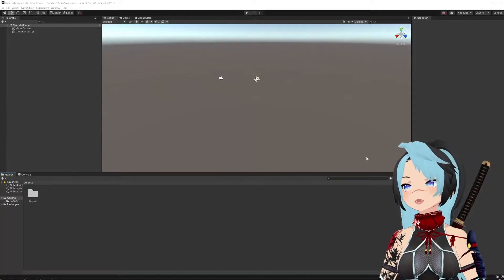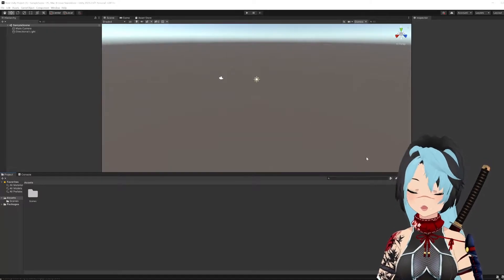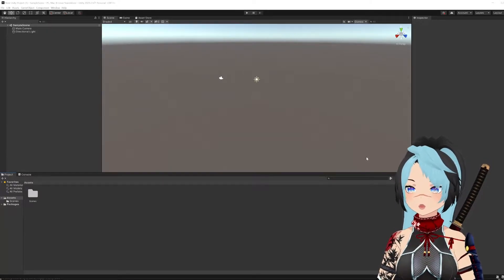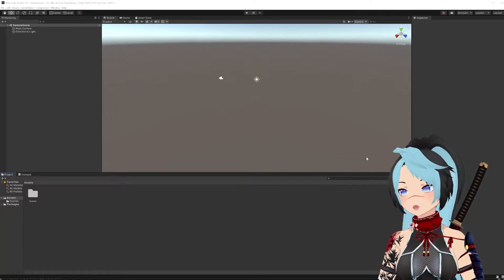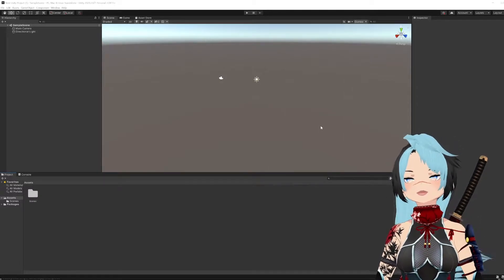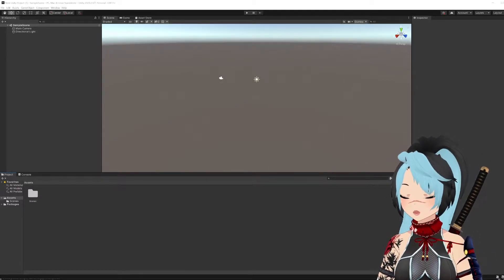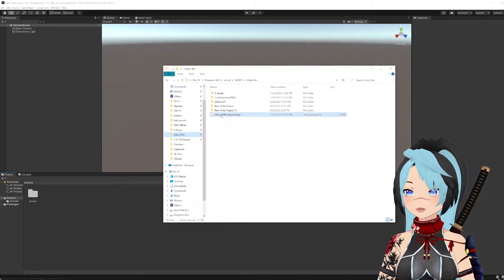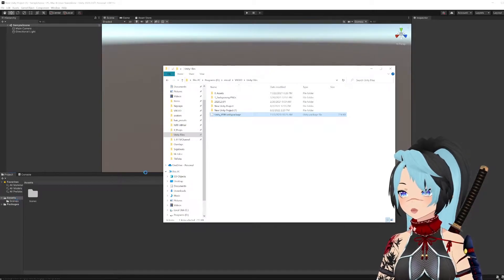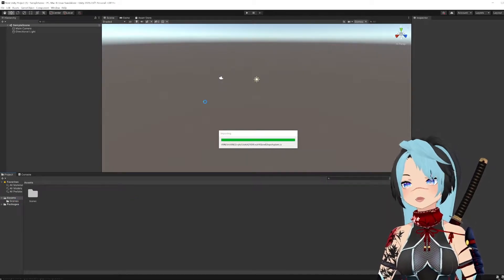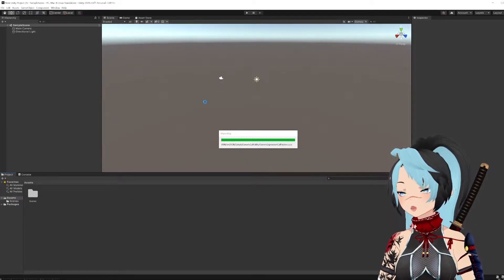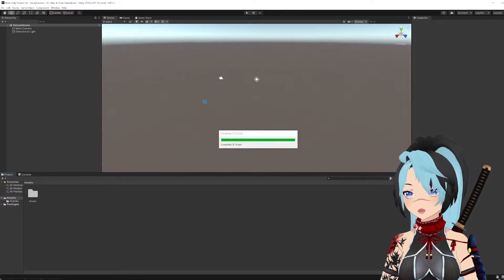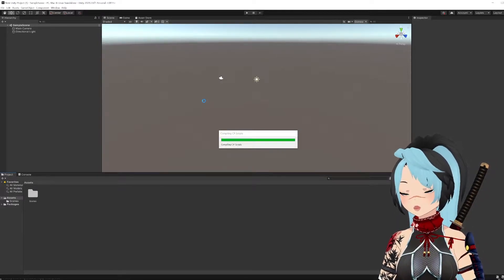Now the first thing you're going to want to do is open Unity. It's a free program. I'm going to import the Unity VRM package so that I can open my VRM file. You can refer to a previous tutorial on where to get all that Unity stuff, but I'm just going to zoom past it right now.